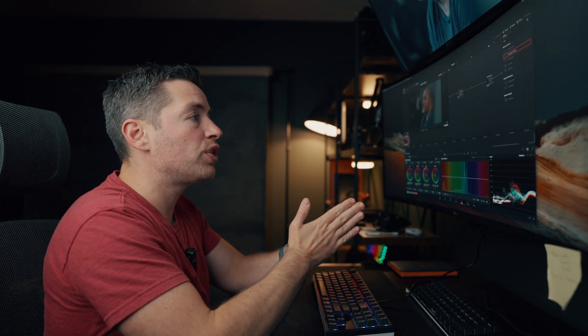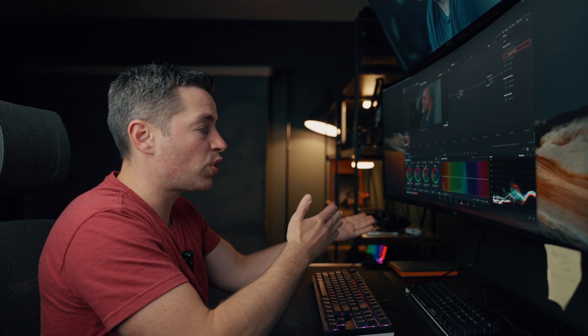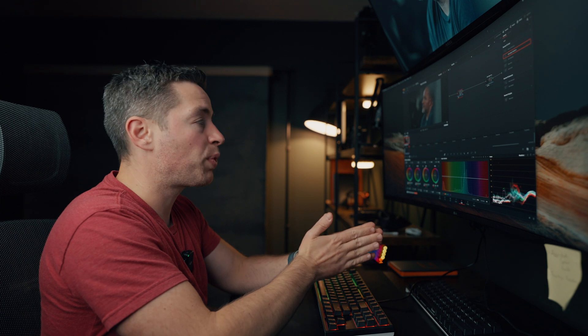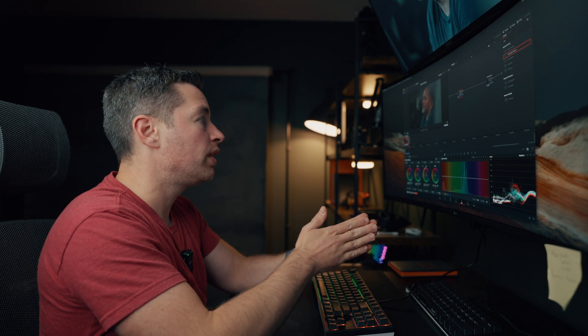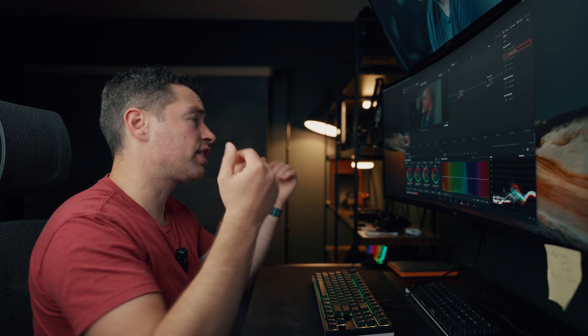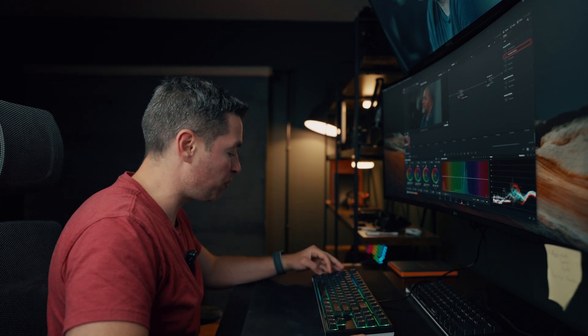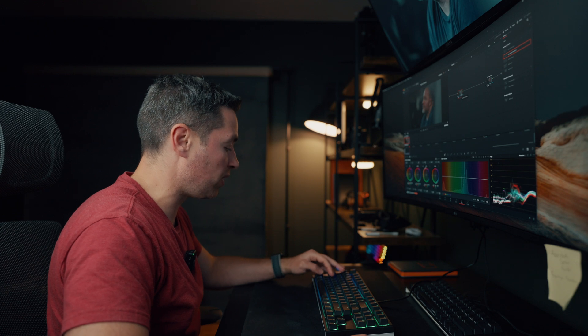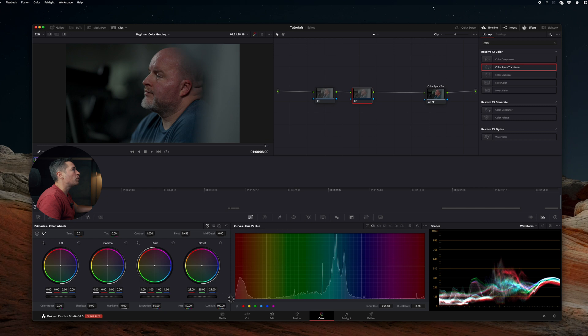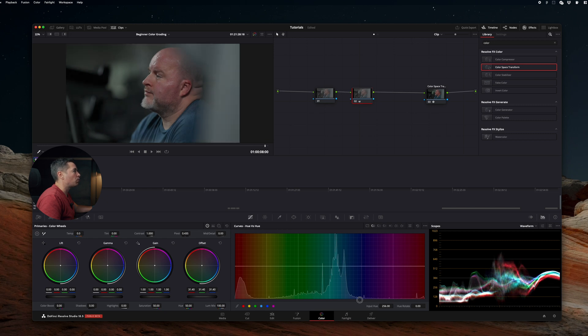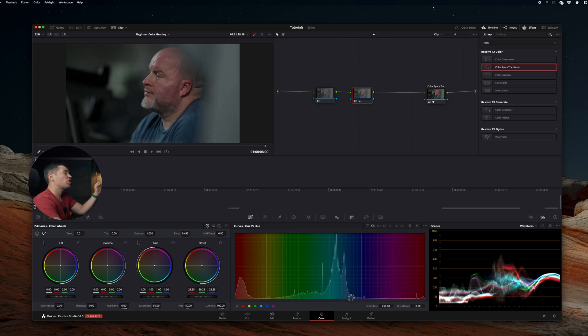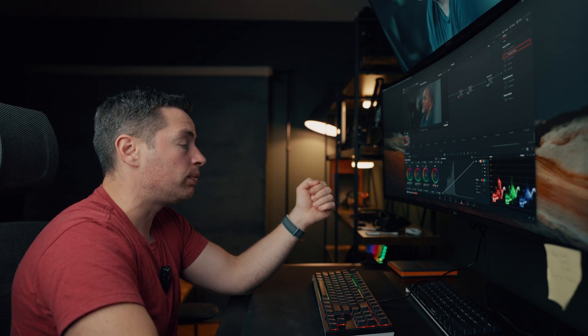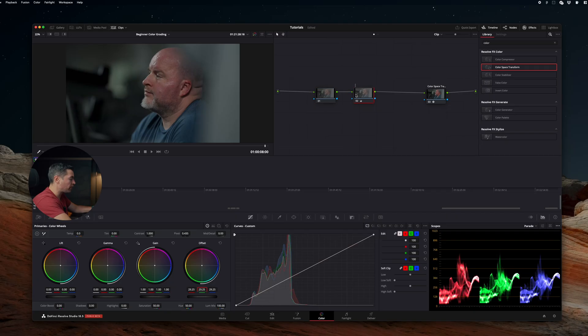The second thing you want to do is to adjust your white balance and correct your exposure. In our case, exposure is pretty okay, but let's pull it up a little bit. I'm going to add another node and drag offset a little bit up. There we go. So we have a little bit more details and we're not clipping blacks. After adjusting the exposure, we want to correct our white balance and we're going to use primaries to do that. Also, don't forget to name your nodes.